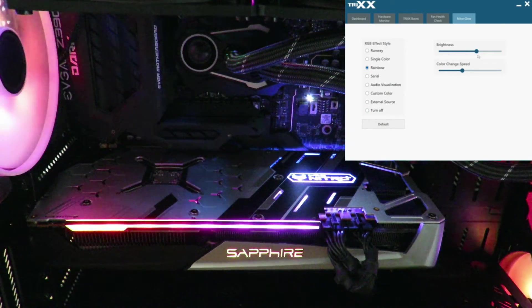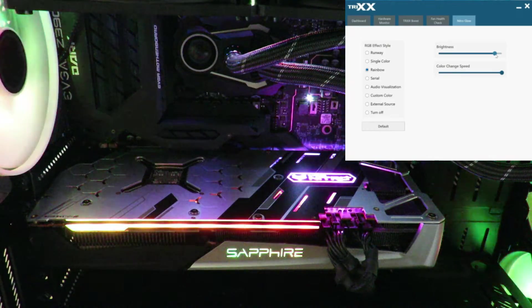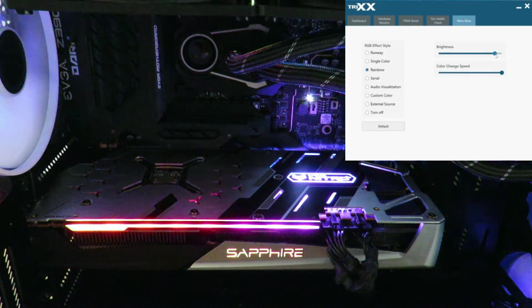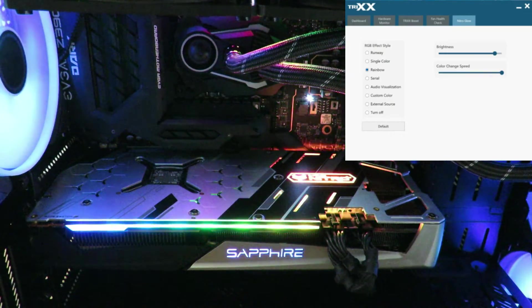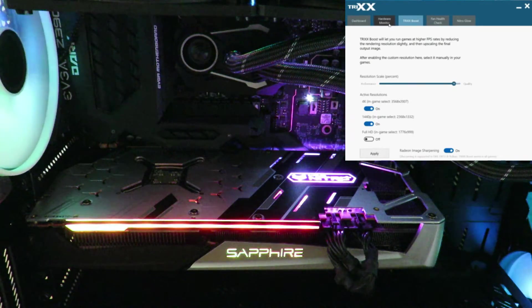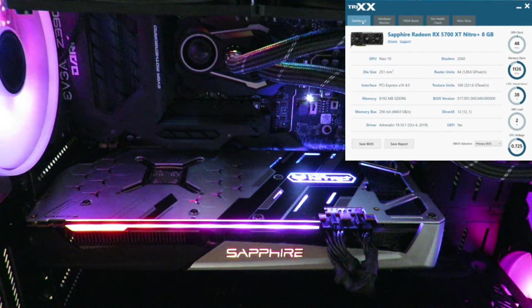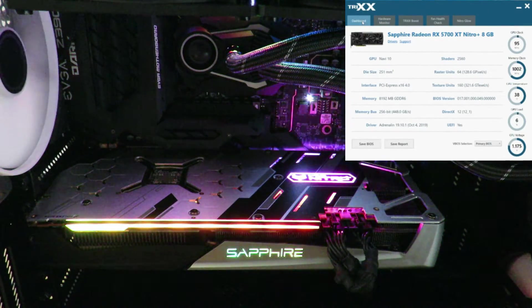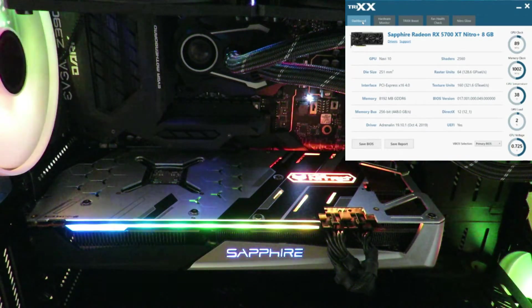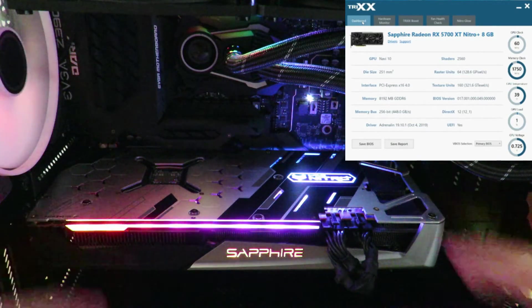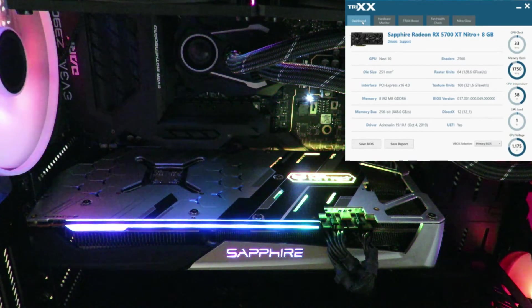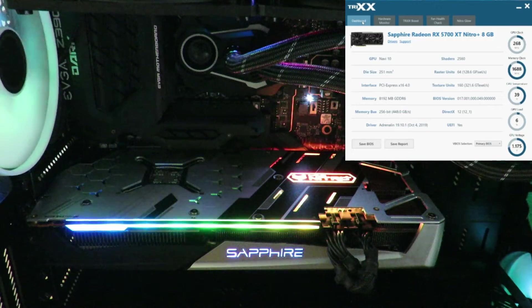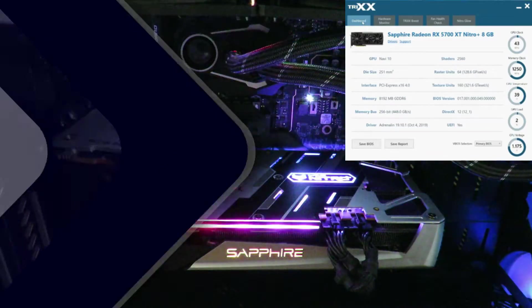So a ton of awesome options. Sapphire has done some amazing work with TriXX over here - not only with Nitro Glow, but with Fan Health Check, TriXX Boost, Hardware Monitor and the dashboard. And they're going to be adding some more or they should be adding some more. I don't have official word just yet, but there should be overclocking. There might be overclocking in this at some point in the future. Right now there is not.